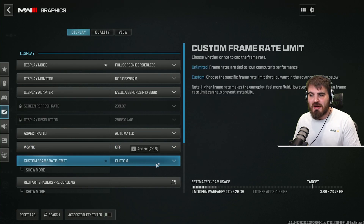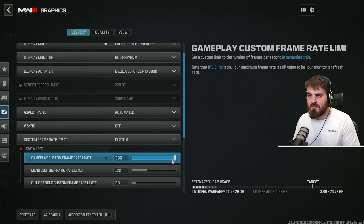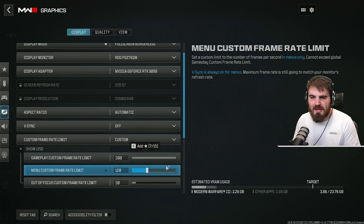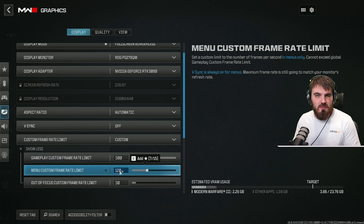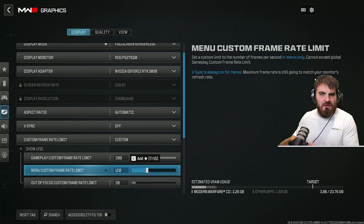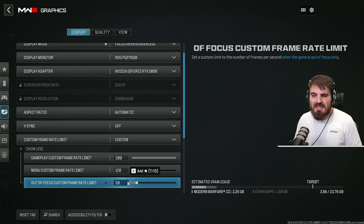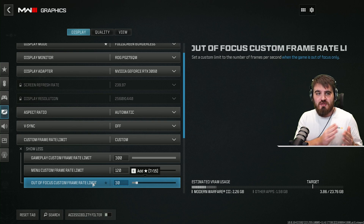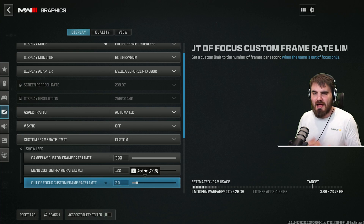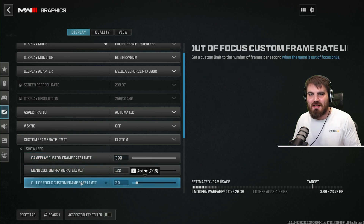For your custom frame rate limit, leave it at custom and click show more. Put your gameplay custom frame rate limit all the way up to max — get everything you can out of the campaign. For the menu, something like 120 keeps it running smooth without maxing out your system while you're just sitting in a menu. And the out-of-focus custom frame rate limit, leave this at 30, so if you alt-tab, your system only renders the game at 30 FPS rather than 300.